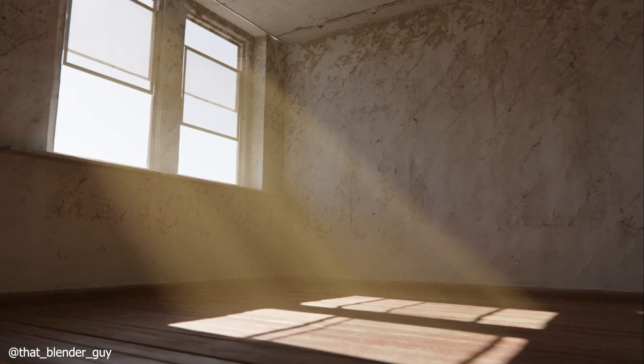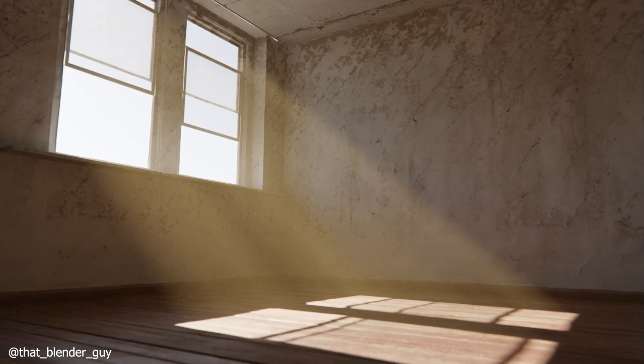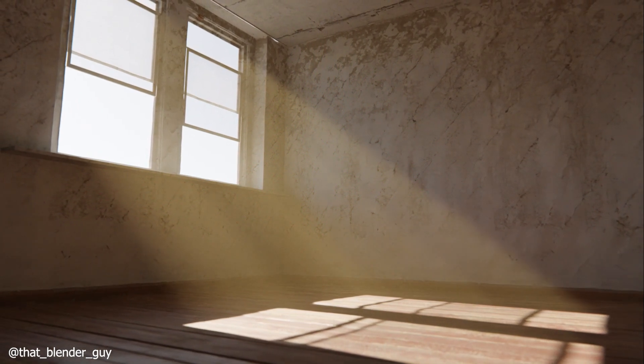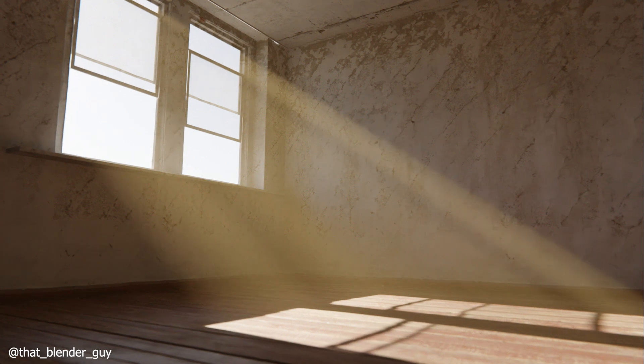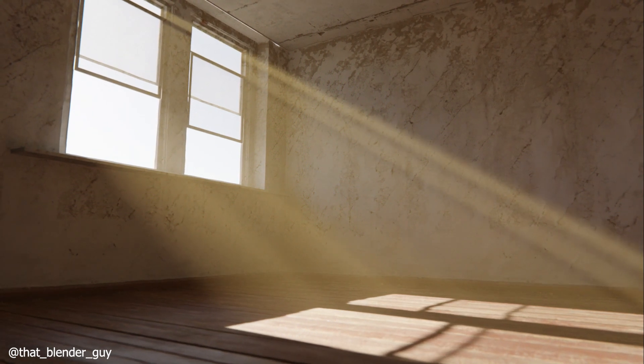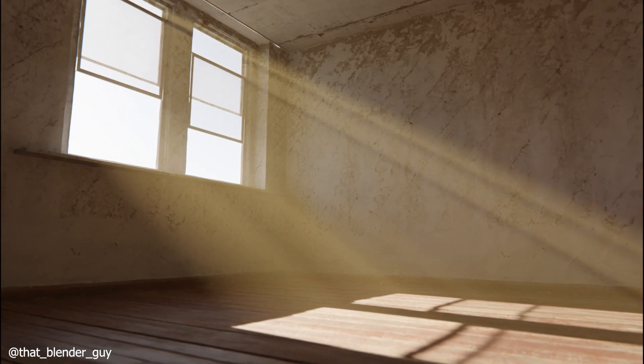Hey, Blender artists. Welcome back to That Blender Guy. In today's super quick tutorial, we're going to create some stunning god rays using Blender. Let's jump right in.